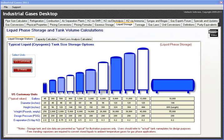Here we're in the liquid phase storage module of Industrial Gases Desktop. This would apply to cryogenic liquids, and in the case of ammonia and propane, they wouldn't be cryogenic but they're stored under pressure and they would be liquid, so they're included. The first tab lists the typical tank sizes for cryogenic storage.